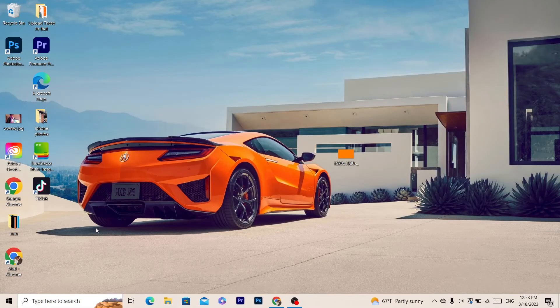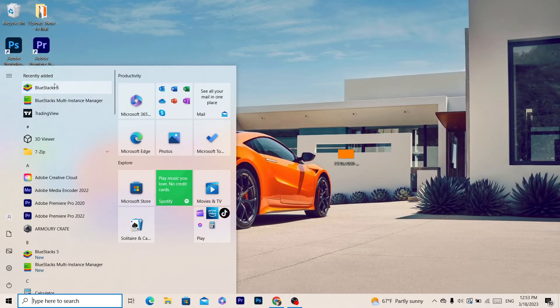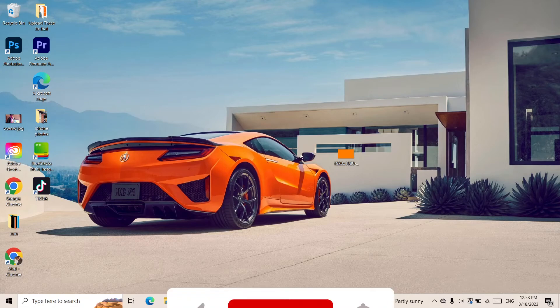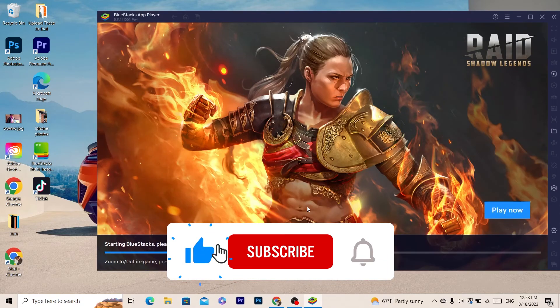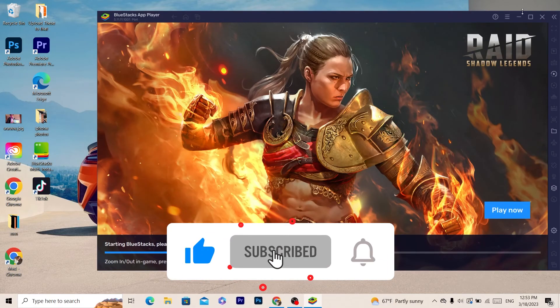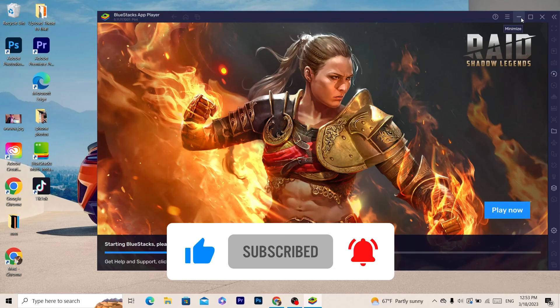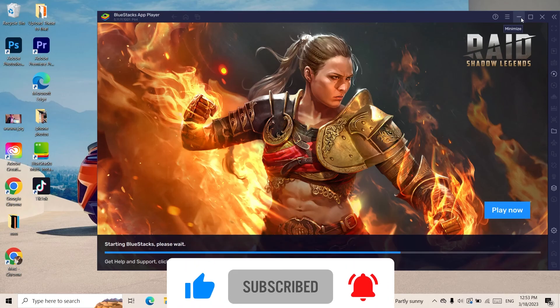Now you want to open BlueStacks again, and the ads will disappear. If this video helped you, please drop a like and see you in the next video.